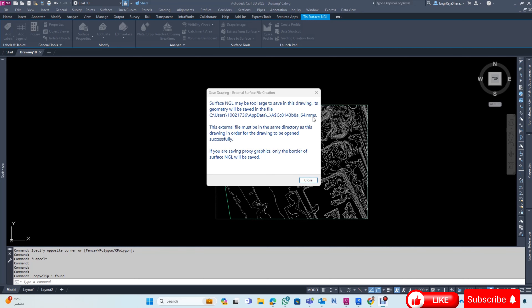This is the best way I am going to teach you in this video. I have put a boundary, but after the boundary, I am seeing that your file is very heavy — like a surface engine may be too large to save in this drawing.